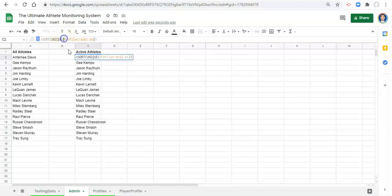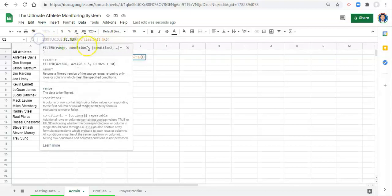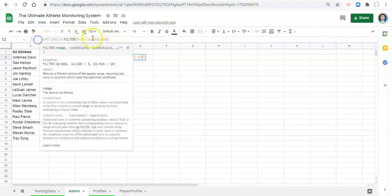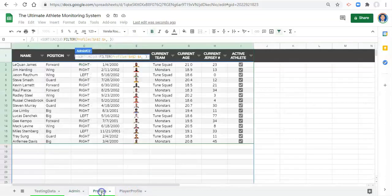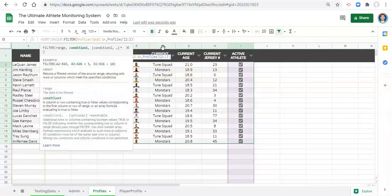Inside unique, a new function called filter. Filter, open parenthesis. Now what filter needs, it needs a range and you add filters just like you would in a table to the criteria. So we want all the athlete names, comma, but when what is true or when what isn't true?